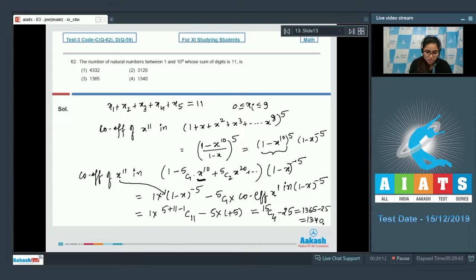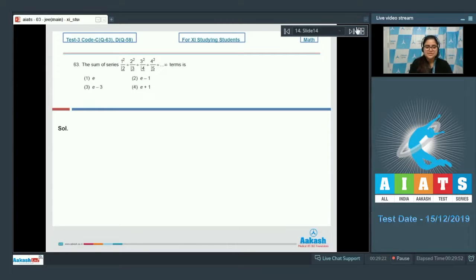So the answer is 1340. Option number 4 is the correct answer.